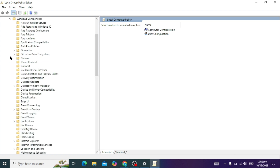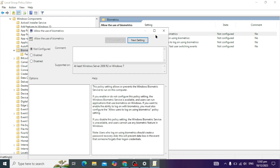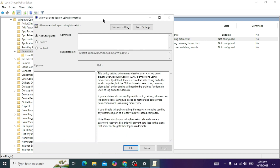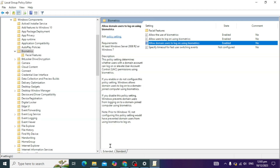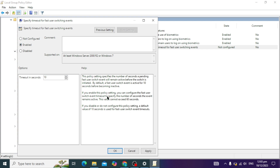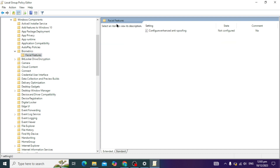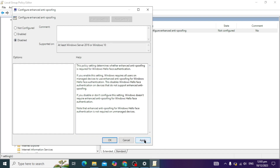Here you will see Windows Components — open this and click on the Biometrics option. Enable the first four options by clicking Enable, then Apply, then OK for each. Then click on the second option and double-tap on it — you will see a Disabled option — click Apply and OK to disable it.